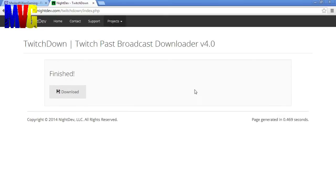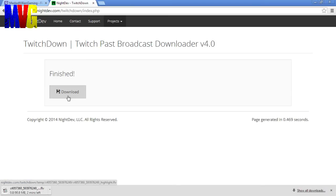Alright, so now the parts are all combined and finished. So what you're going to want to do is click on the download. And what that's going to do is start downloading it.